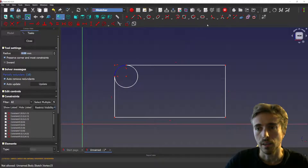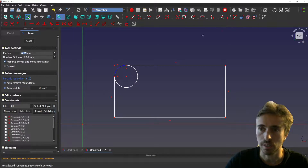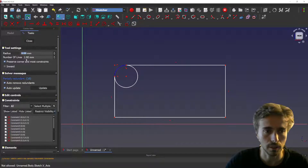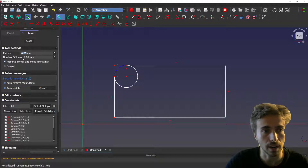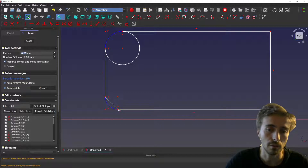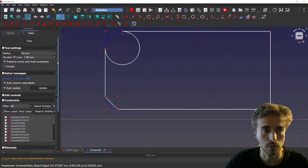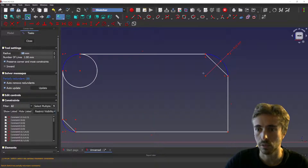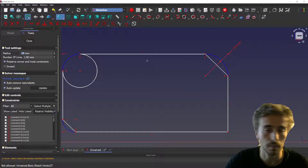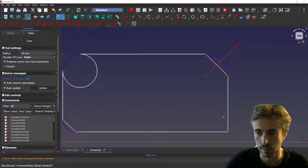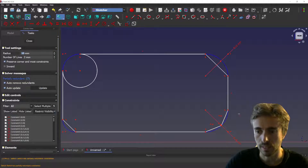For the chamfer tool, you also have radius, preserve corner and most constraints, and inward — though for a normal chamfer, inward doesn't do anything. You also have another setting: number of lines, because you can make more complicated chamfers if needed. So you have the basic chamfer, and you can also add a radius — for instance, 10 millimeters — and you can select more lines.